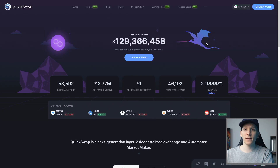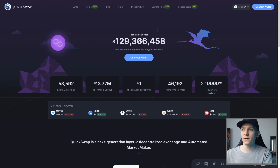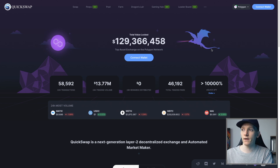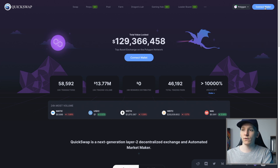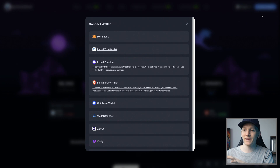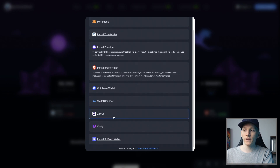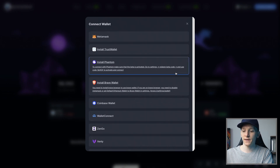Timestamps for everything are down in the description. I'll leave a link to the official QuickSwap site in the description — there may be fakes out there — so you can come to this page and connect a wallet. I'm going to use MetaMask as an example. If we click connect wallet in the top right, you can simply connect any of those wallets.